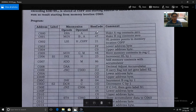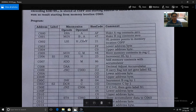The next instruction is MOV B,A. We have already initialized A to zero; now we are moving the value of A into B, which means we are also initializing B register to zero. The hex code of the MOV B,A instruction is 47.